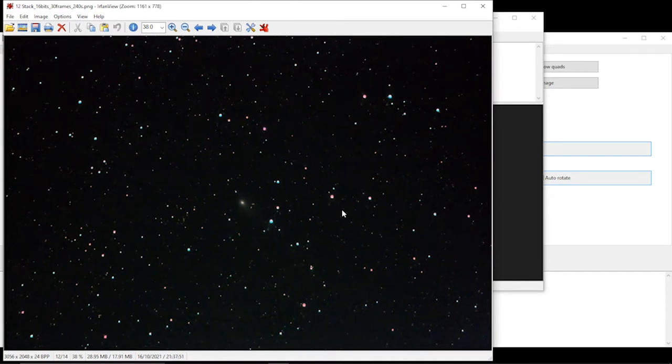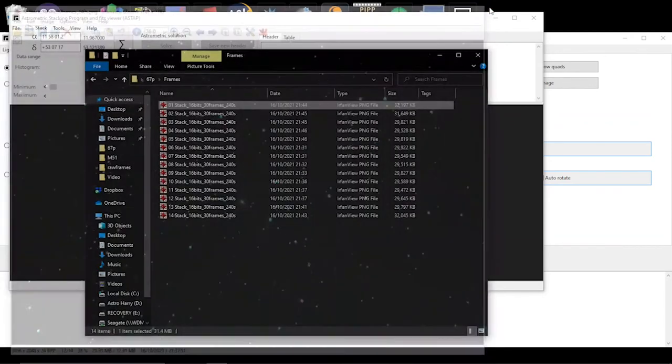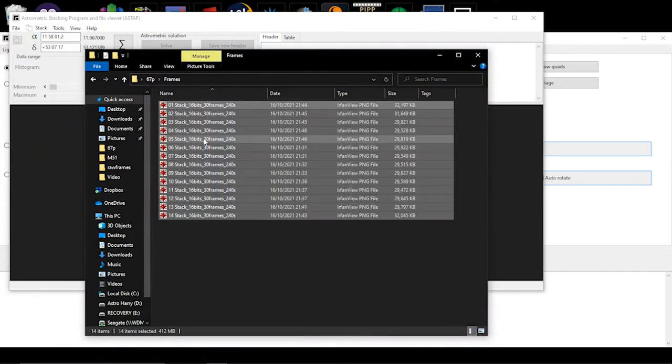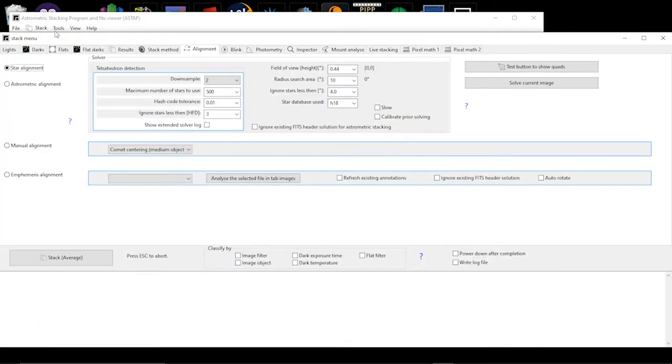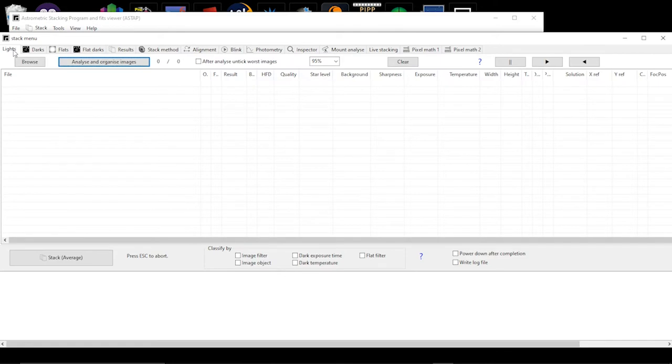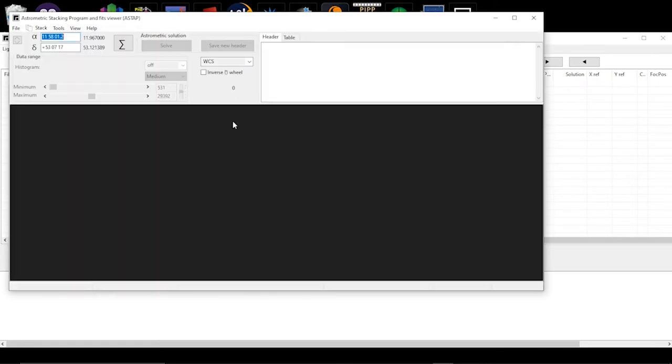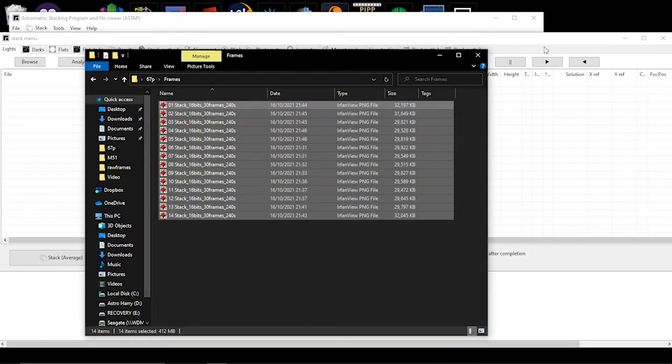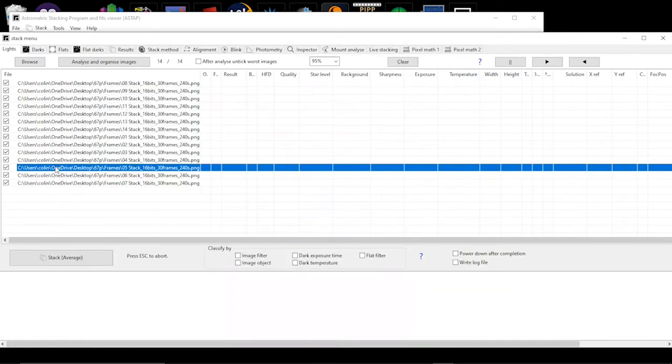So what is it that we're trying to achieve? The first thing we want to do is get a master image of this. The way that you do that is you take all your frames and then you put it into the lights options. So I'll just grab that in we go.